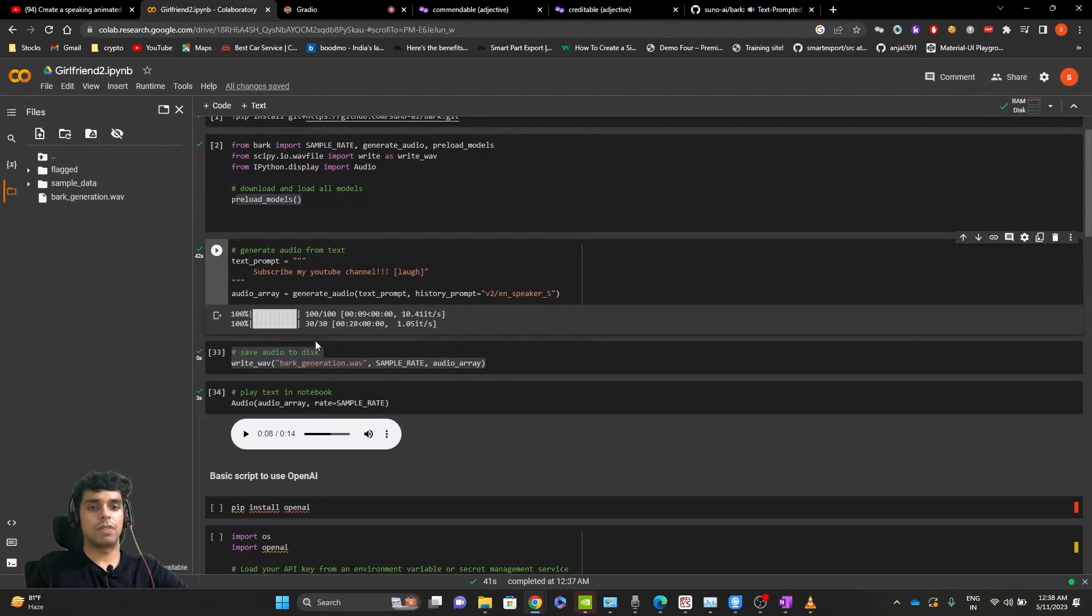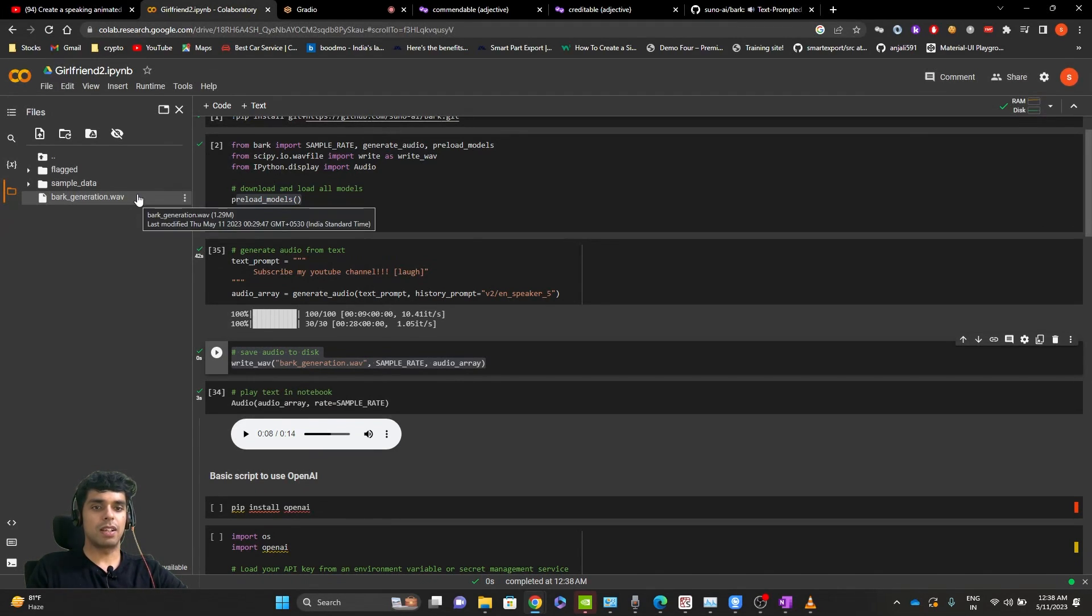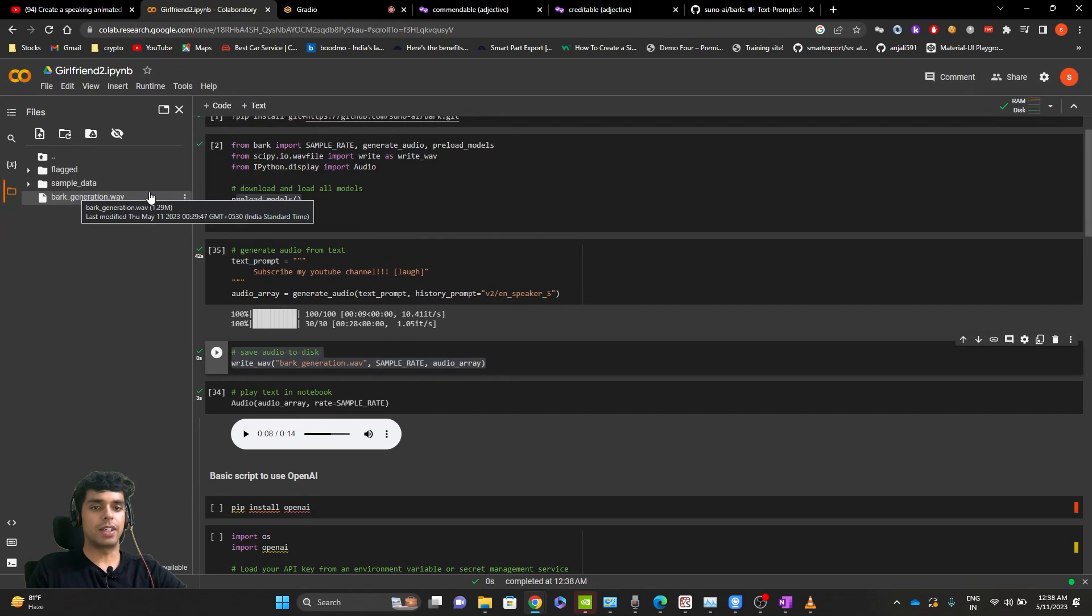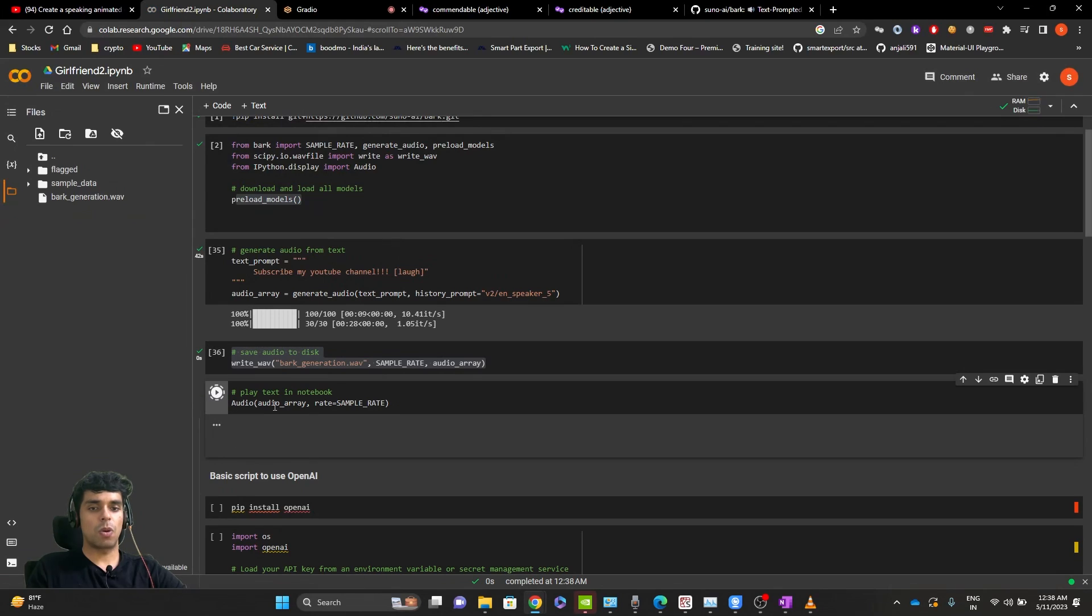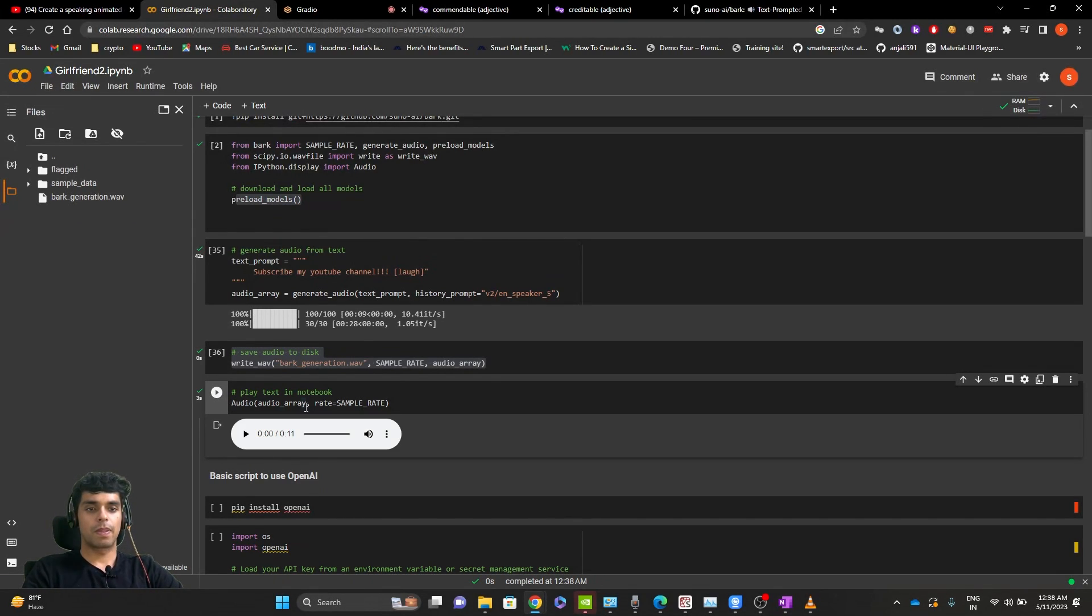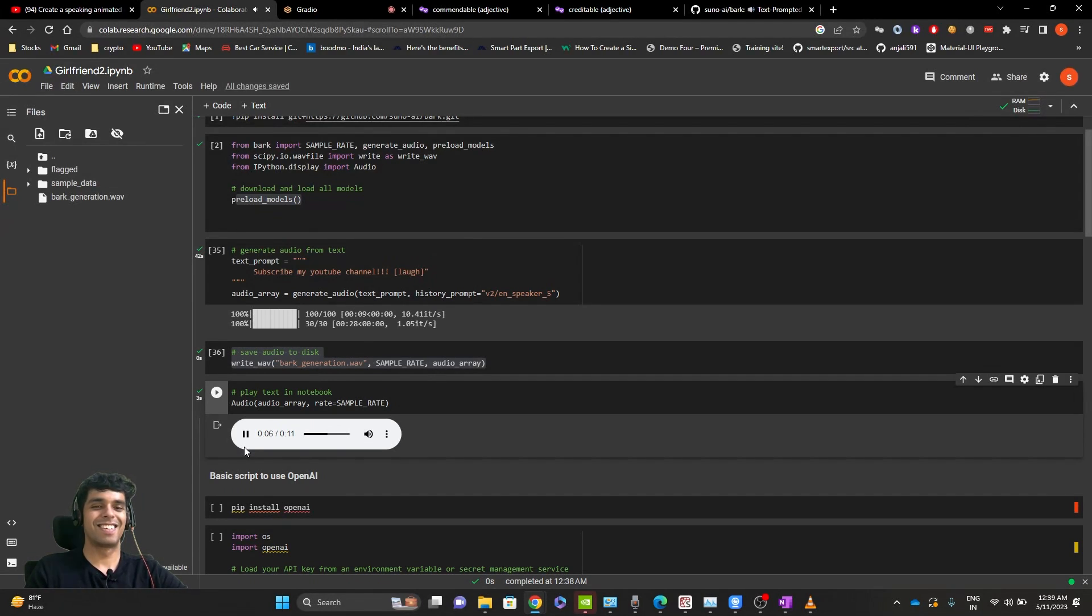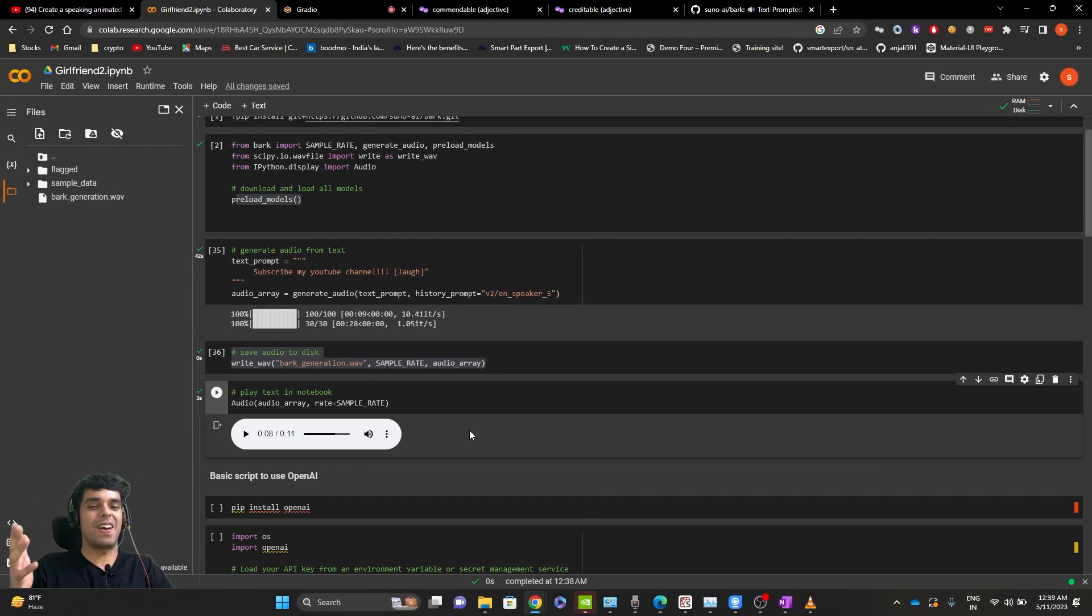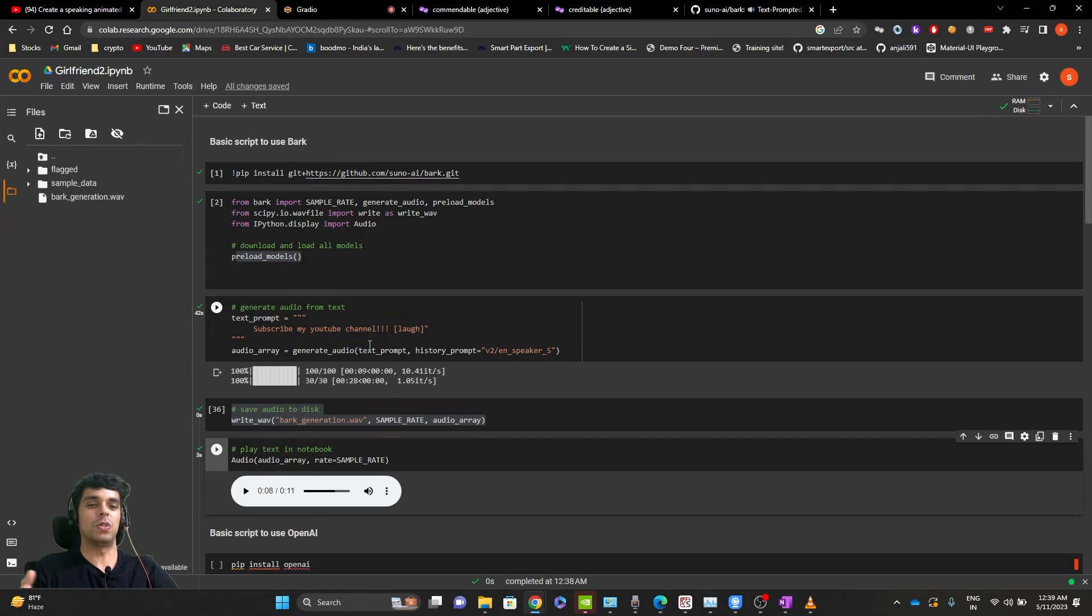Now, once you're done with this, let's write this audio file to our directory. So it will generate something like bark underscore generation dot web in your directory over here. Next thing we're going to do is we're going to play this audio in this notebook itself. Subscribe my YouTube channel. I love the laugh in the end. So yeah, that is this simple to import bark library and generate these natural audios.